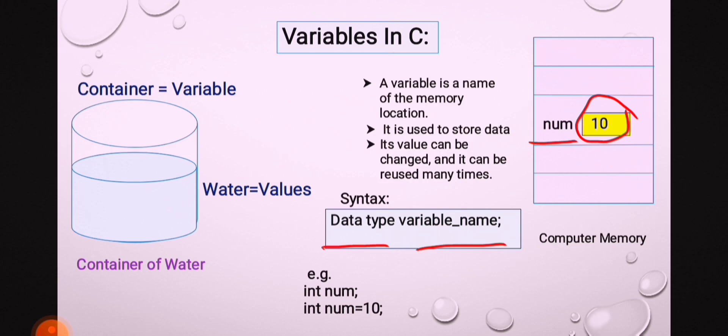The second one is initialization. Data type, num is a variable, equal to 10. The value 10 is assigned to the num variable. So this is initialization.